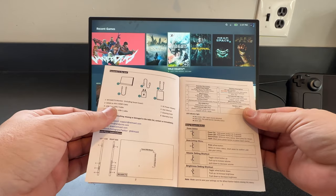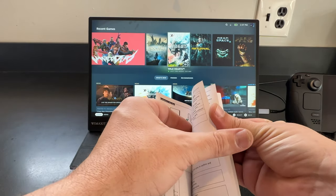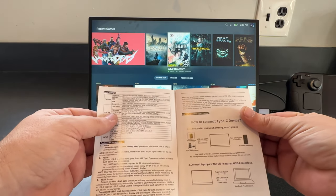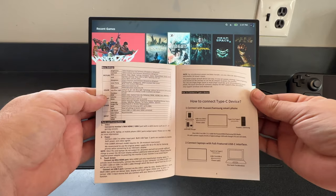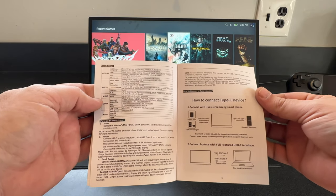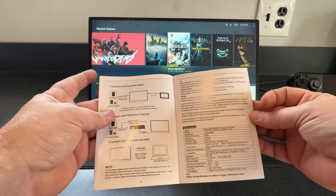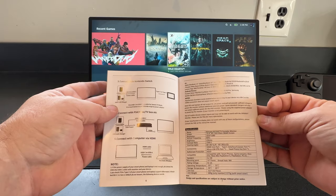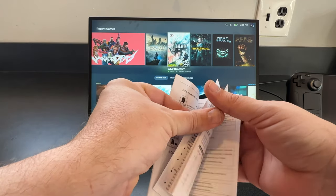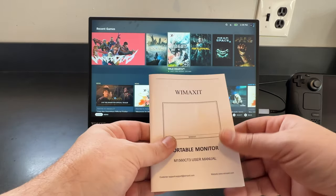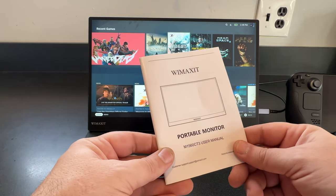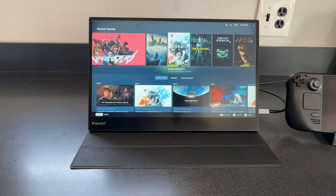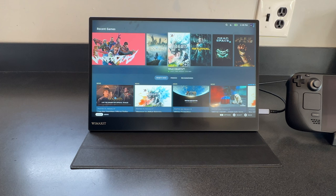The manual I had mentioned earlier, I do appreciate having a decent comprehensive manual that I can just grab, pick up and look at when I get the monitor. It shows you how to set up and hook up all the different devices rather than just scanning a code and going online and searching for things. I appreciate a decent little manual in the box. When it comes to the rest of the monitor, let's get into it here.